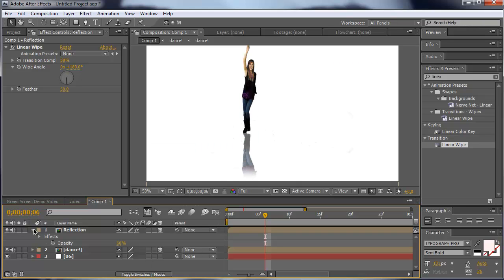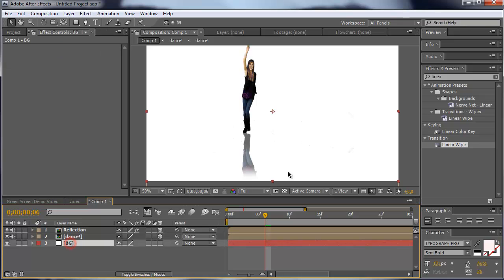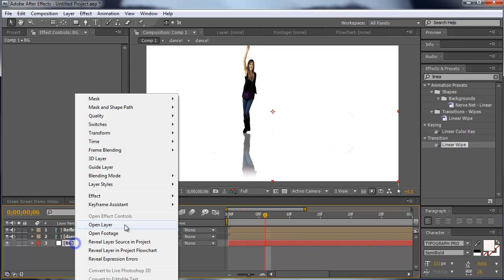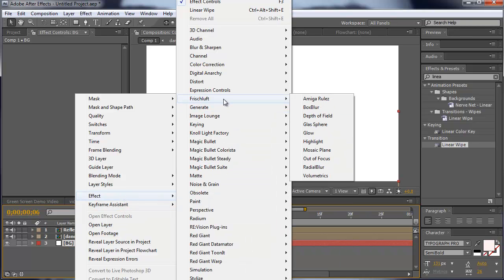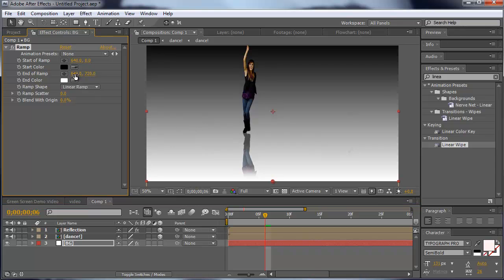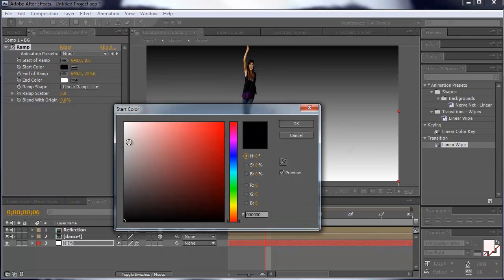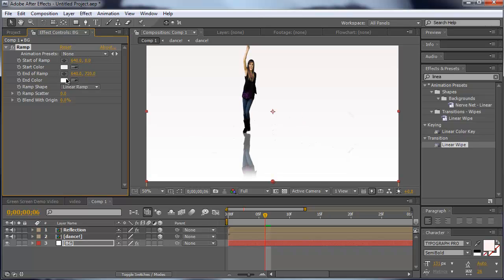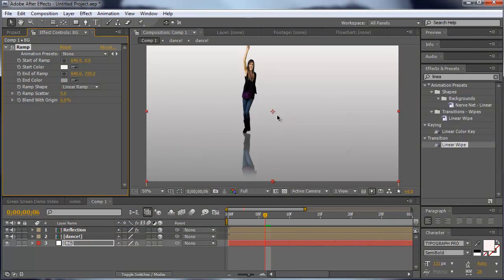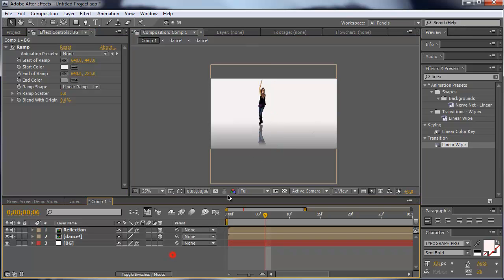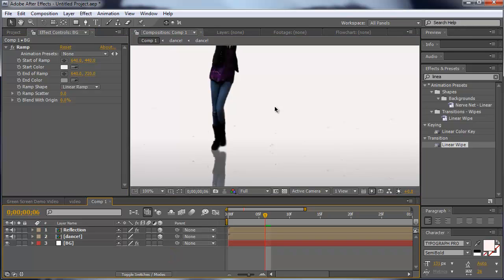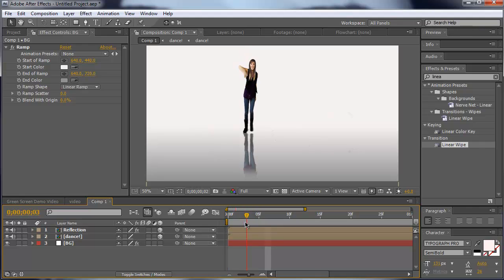To make it look a little better, simply add to the background a ramp. Generate Ramp. The first color of the ramp should be white and the second color grey. Now we lower that so it works like a floor. That makes the video look better when the girl is dancing on the floor.